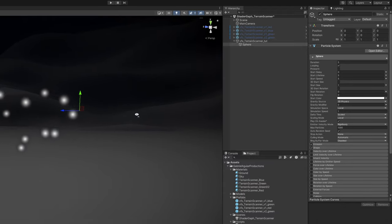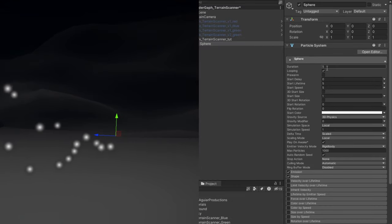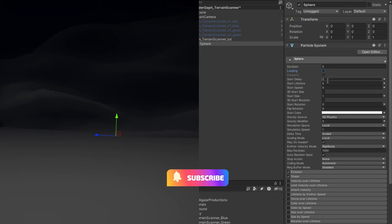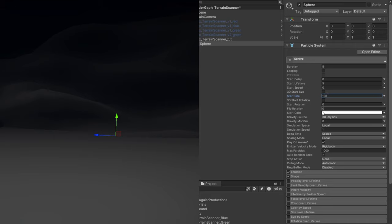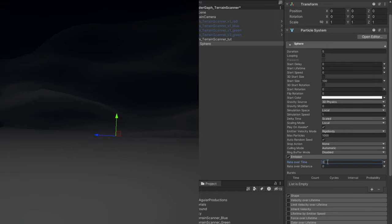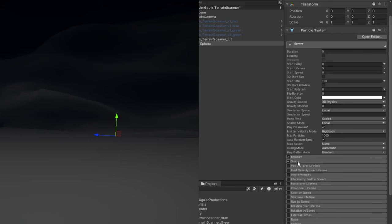This one is not going to loop. And it's not going to move. Start speed at 0. We can already say the start size is 100. And that the emission is 0 for the rate over time, but we want a burst of one particle. And we don't need the shape module. Let's turn it off.